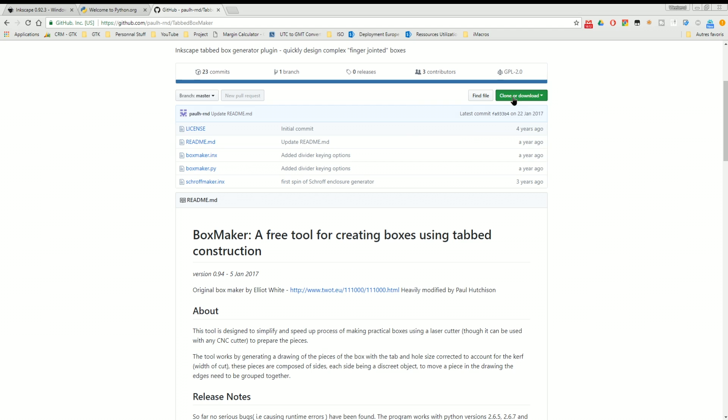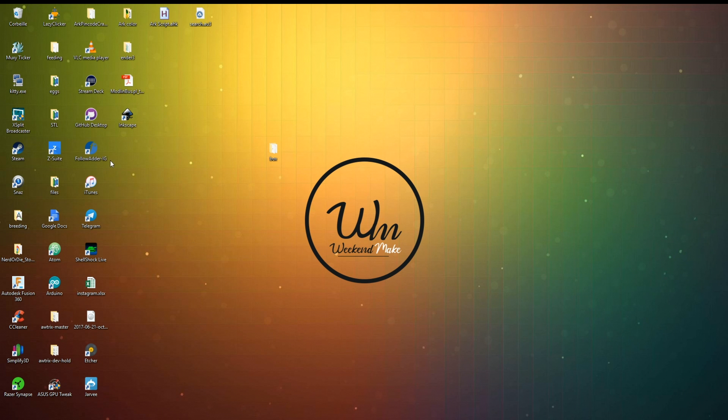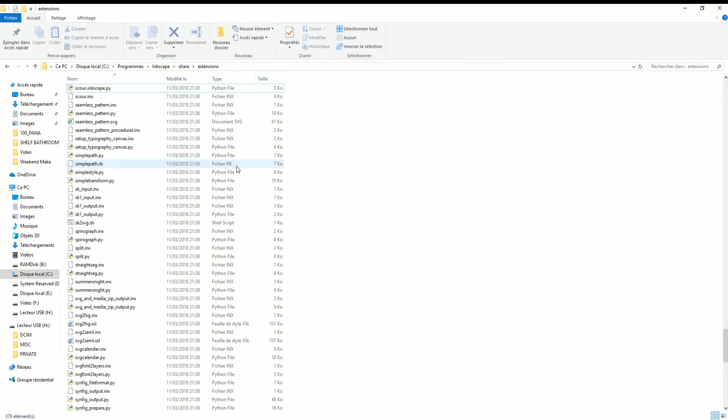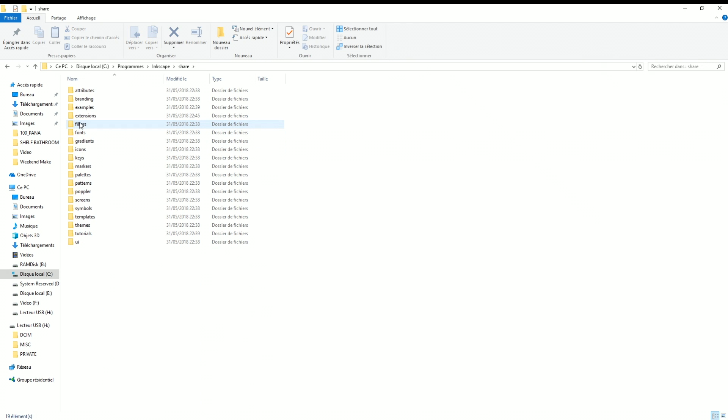So go ahead and click on download as a zip to actually go to the Inkscape folder, which in my case is under Programs Inkscape. And then we have to go and find the extension folder which is under share and extension.